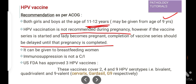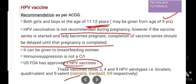The US FDA has approved three HPV vaccines: Cervarix, Gardasil, and Gardasil 9. These vaccines cover 2, 4, and 9 HPV serotypes respectively, which is why they are called bivalent, quadrivalent, and 9-valent. HPV vaccines are more effective when given before exposure to the virus.